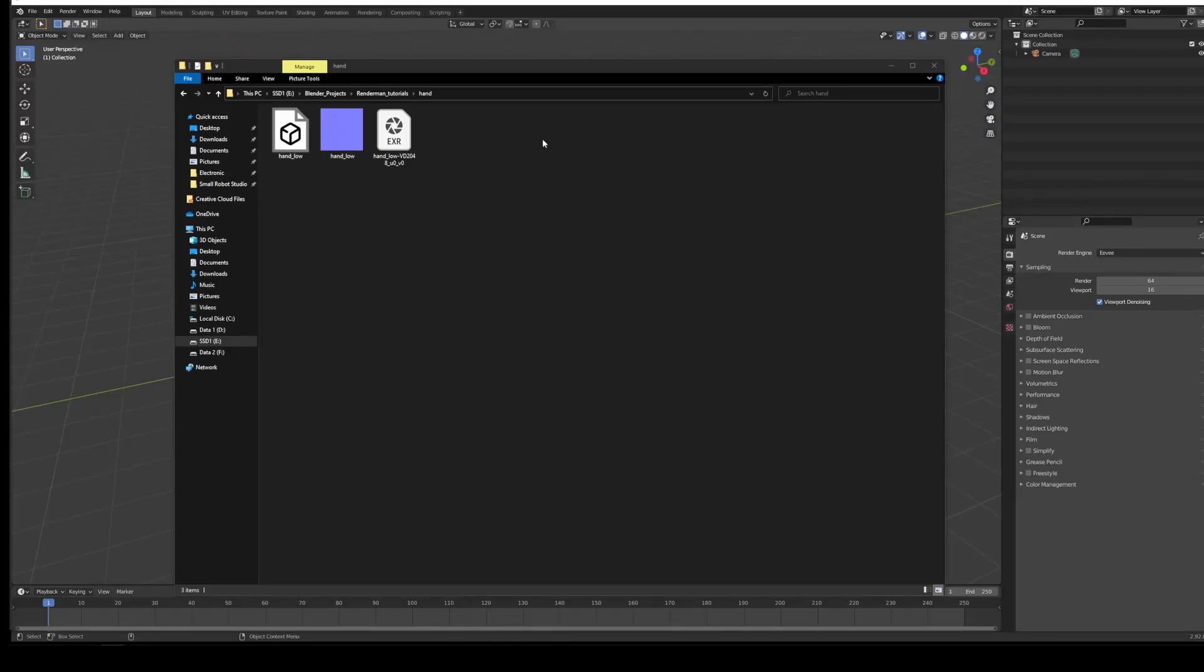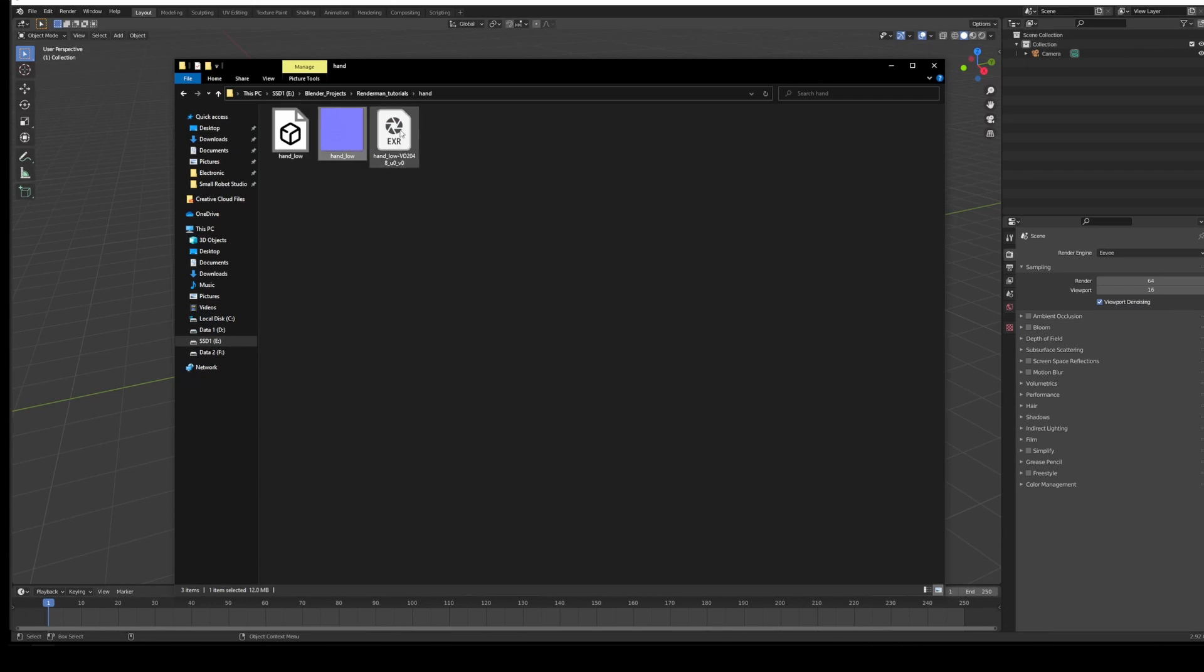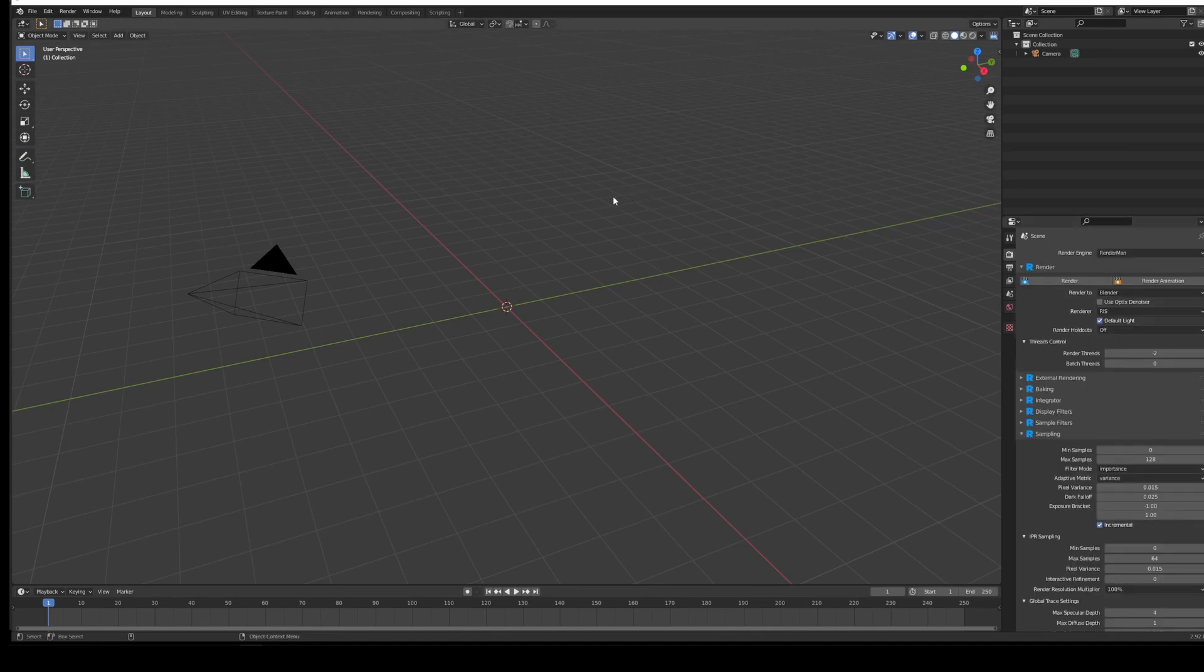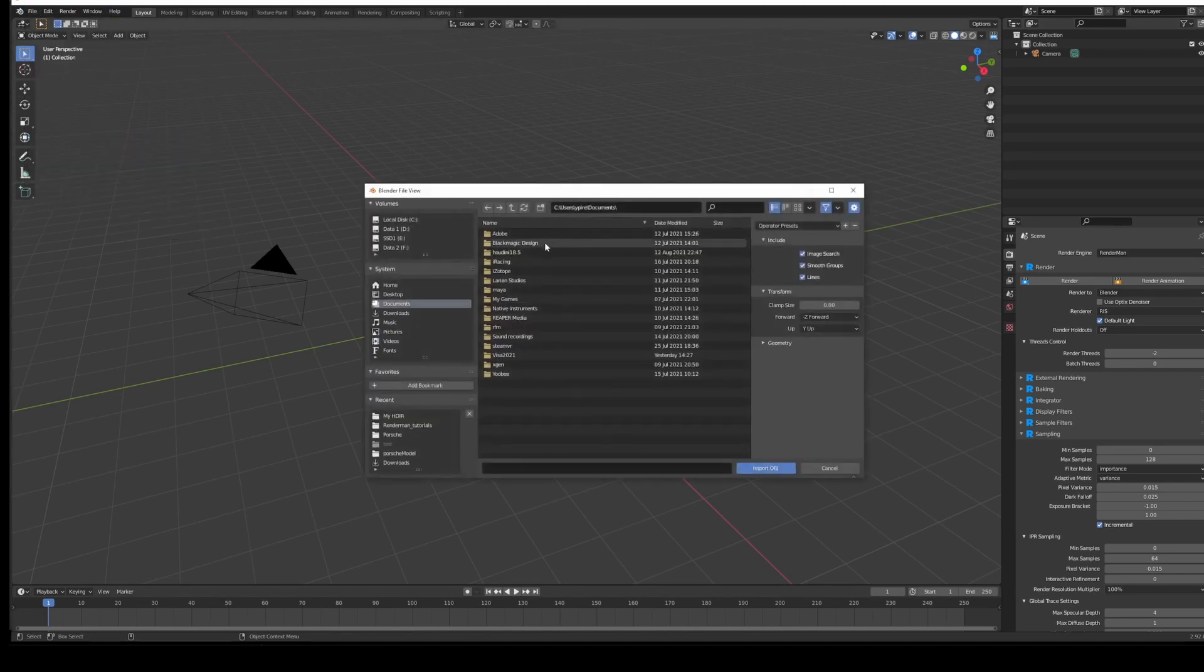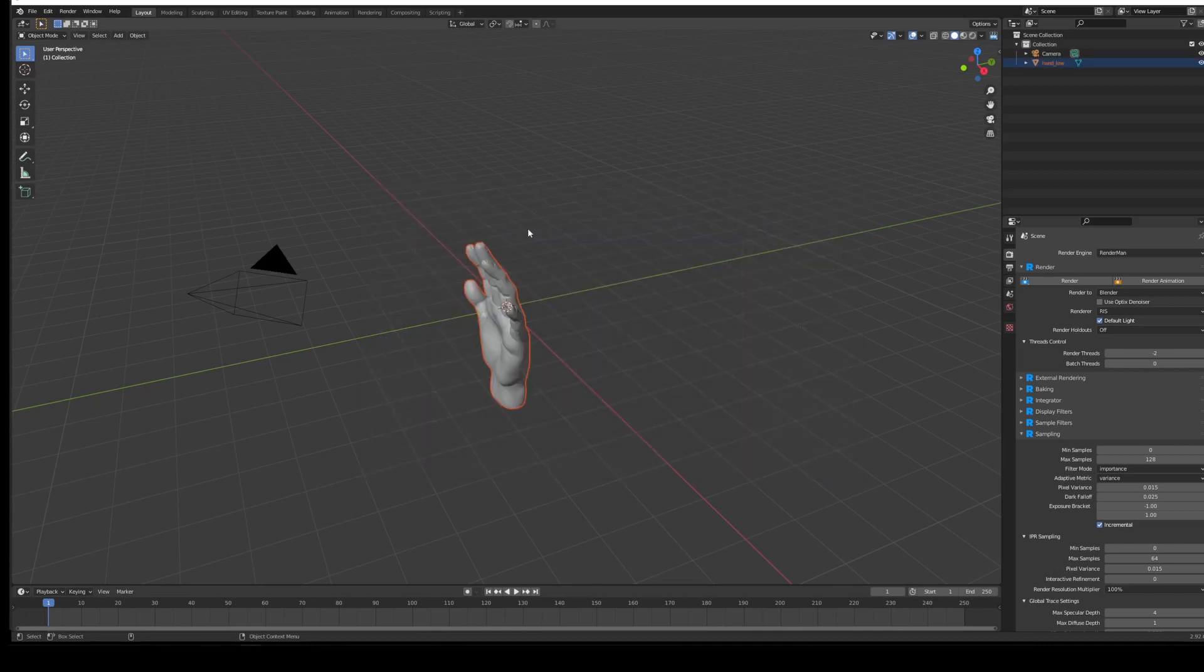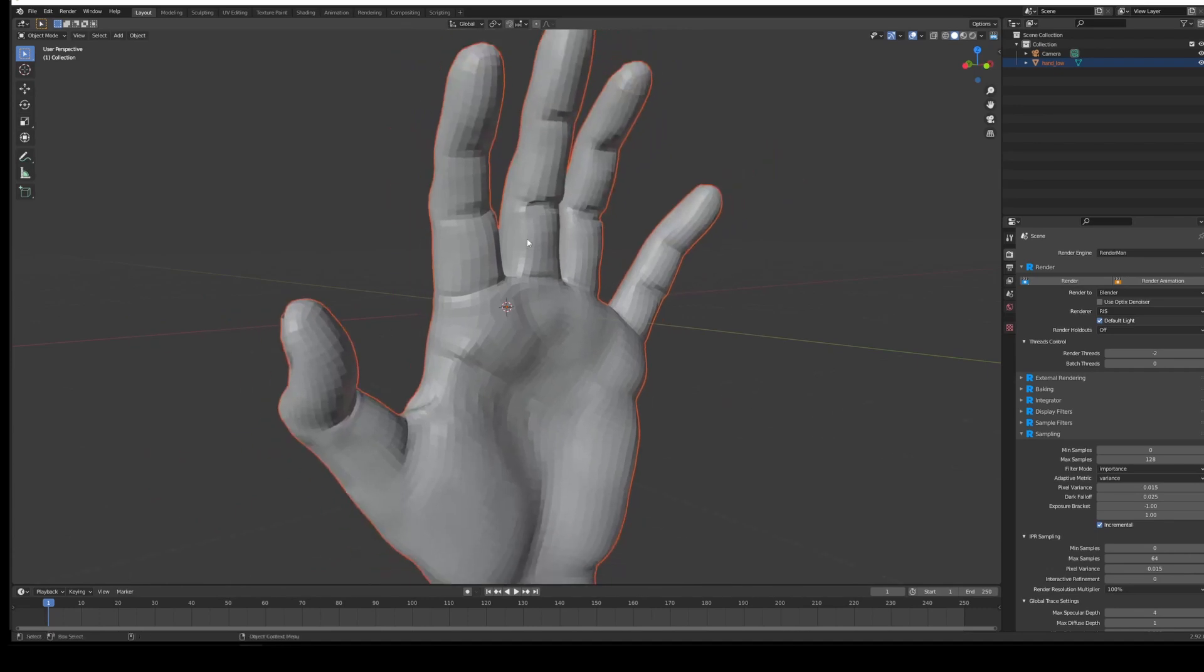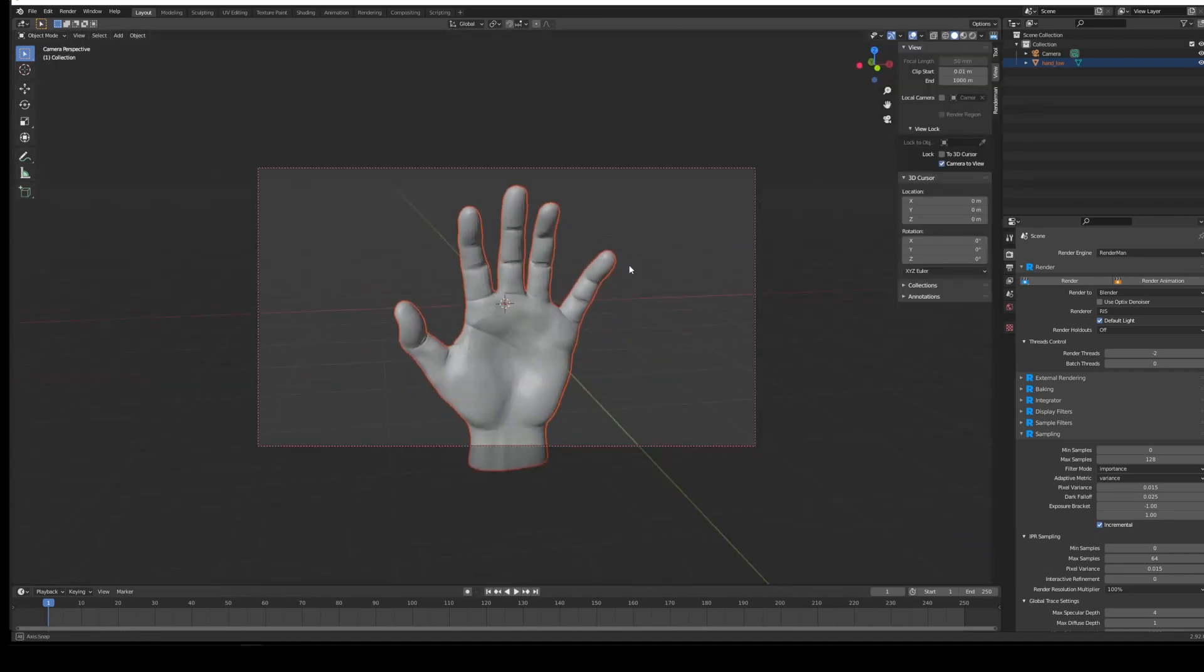You should have your hand OBJ exported as well as the normal map and displacement map. I'm just going to rename that to have the suffix NM so I know which one is which. We have Blender open here and we want to make sure we're using RenderMan. I've deleted the lights. I'm going to import a Wavefront OBJ, navigate to our hand and import the OBJ. There is our hand in all its glorious low resolution, which is fine.